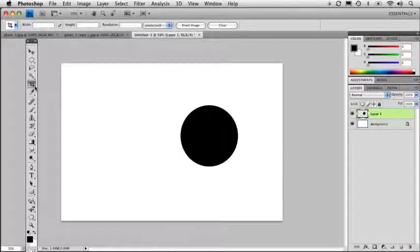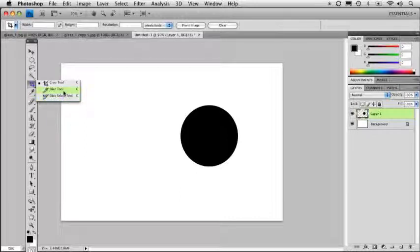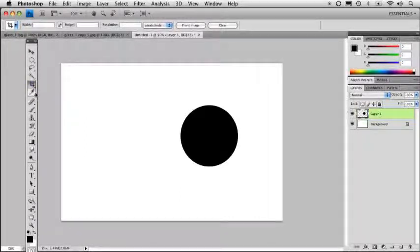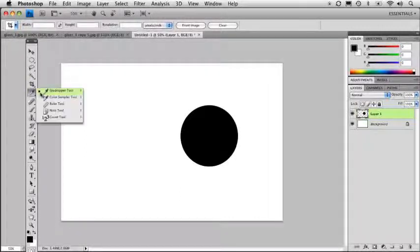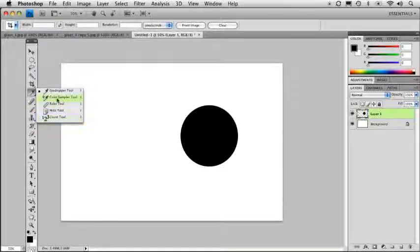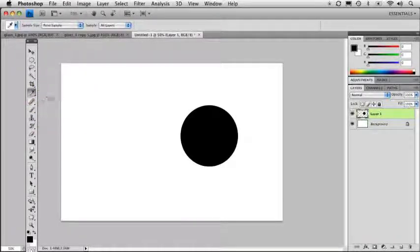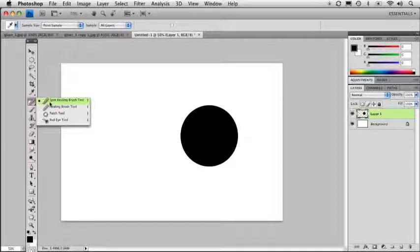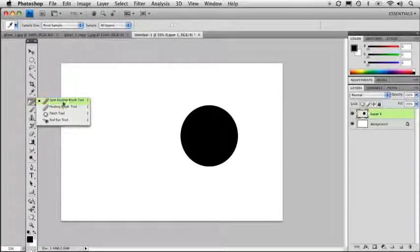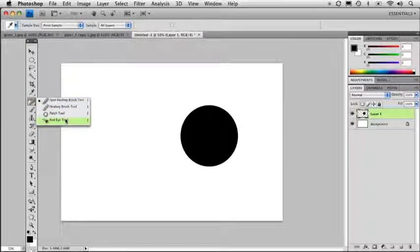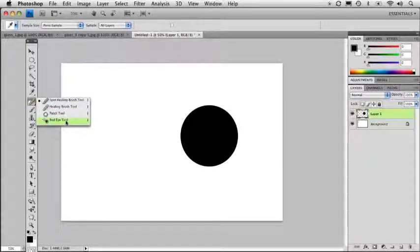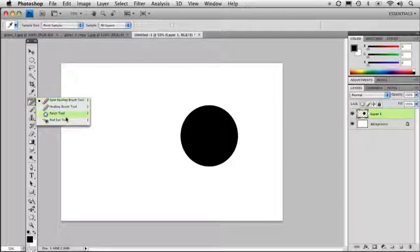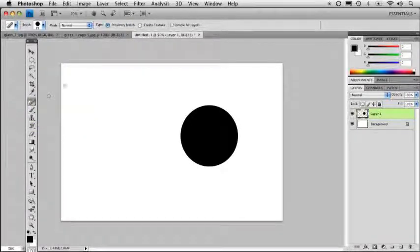And you have your crop tool for cropping images, slicing for web graphics and such like that. Eyedropper tool allows you to sample colors and you can plot down counts and rulers and everything like that. The healing tools allow you to do a lot of really quick retouching. You've got spot healing, healing brush, patch tool, and the red eye tool of course. Red eye is a common problem in a lot of digital photos. We'll get into these healing tools a little bit later in the course, but that is where they are located.